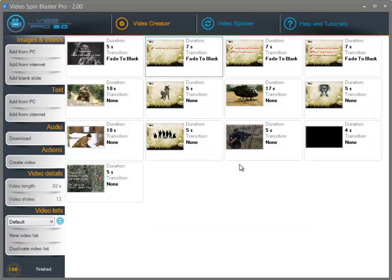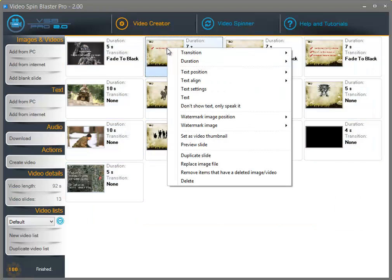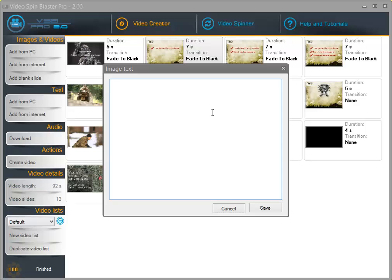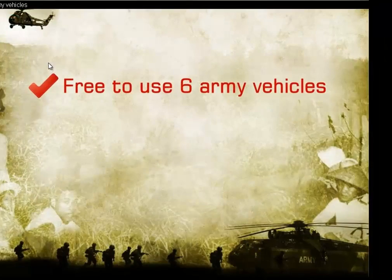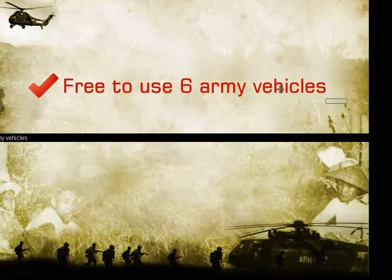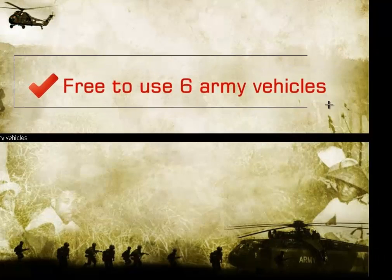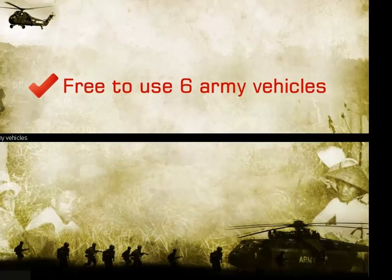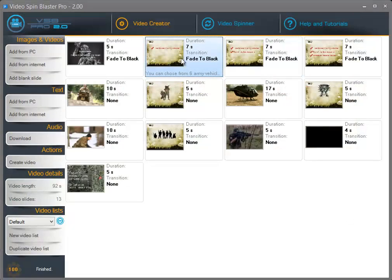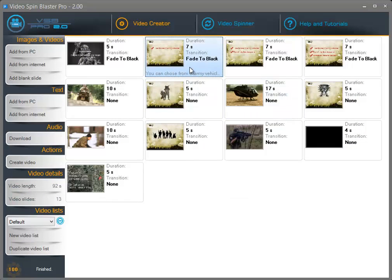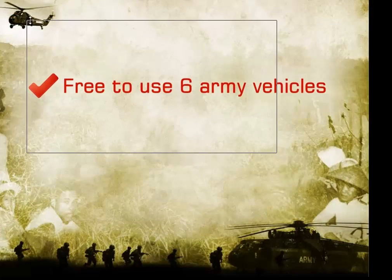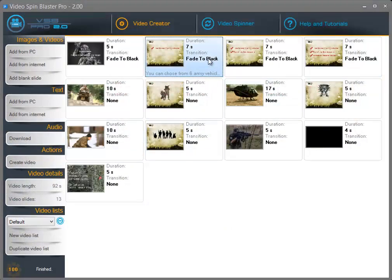Now let's add text to our slides. You can right click individually and click on text to set a custom text. I just set the text on the slide, but because I already have an image that contains the text written in my favorite image editor, I have the option to right click and select 'don't show text, only speak it' — this option will not show the text on the slide but will speak it when we create the video.